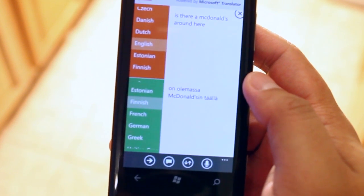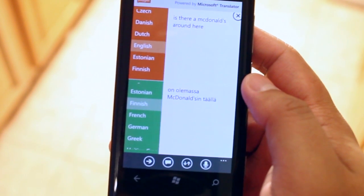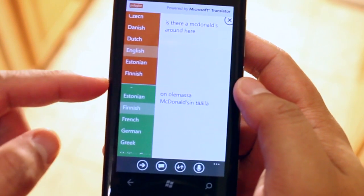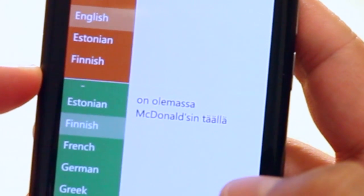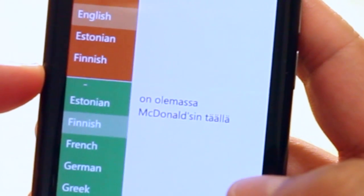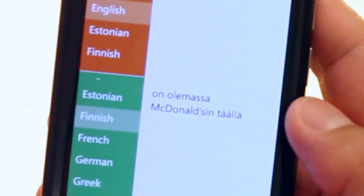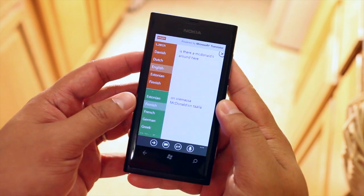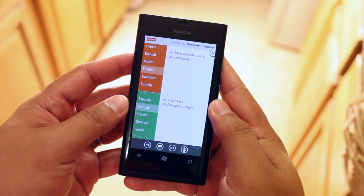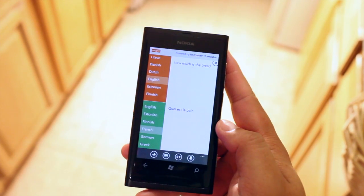It gives you the translation but it does not pronounce it for you automatically. So you have two options to do that. So it says here in Finnish, on olemassa McDonald's sentalla. So I don't know if I did that right. If you're from Finland let me know if I got that correctly.